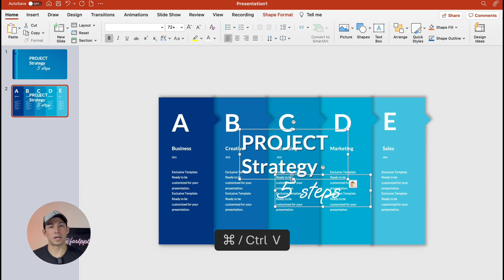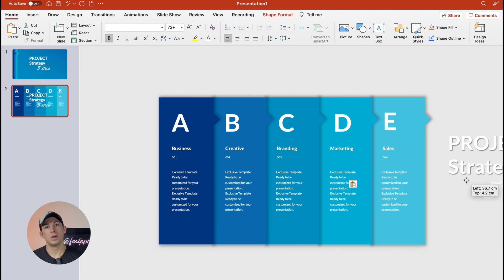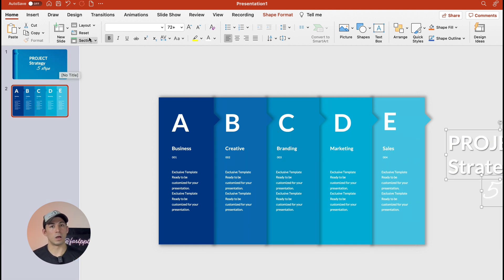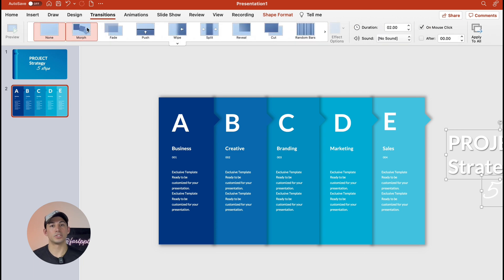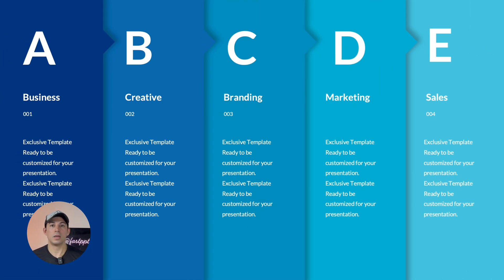Copy the text boxes and then paste them onto slide two. We're going to move them off the slide as well. We're going to add the morph transition to the second slide and voila we are done.